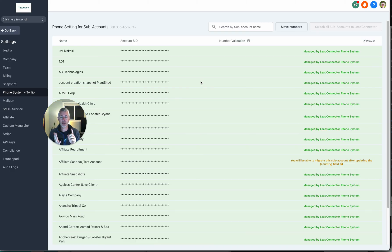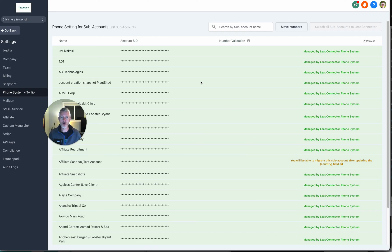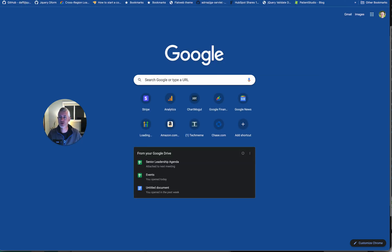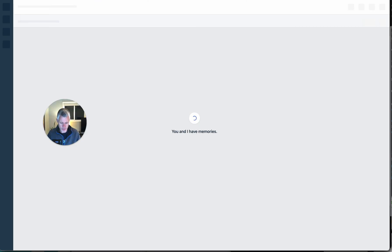There are things like the logs and the recordings and stuff like that — I don't believe they will move over. And I think there are a couple of other small limitations.